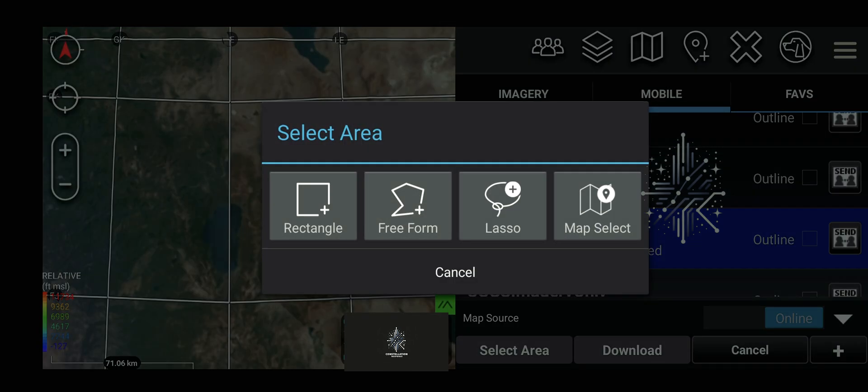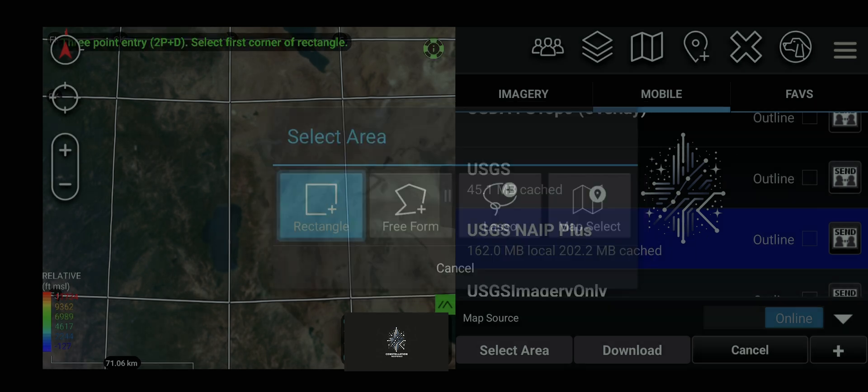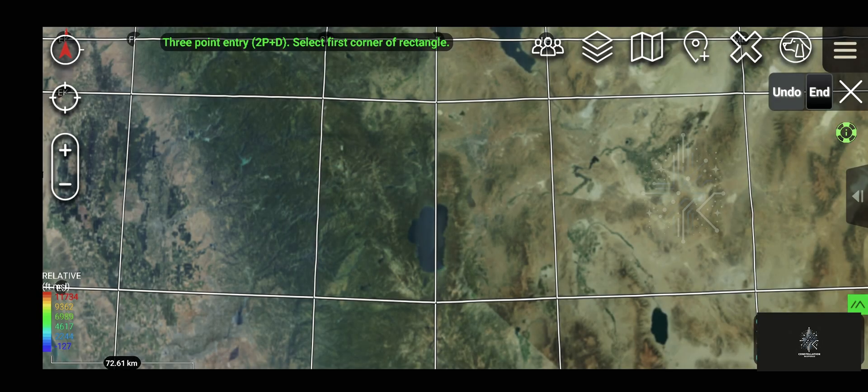Then draw the area on the map you're going to want. If you hit rectangle, drop three points on the map that you want to select and ATAK will automatically select the fourth corner. I would recommend starting off pretty small on the area that you draw.